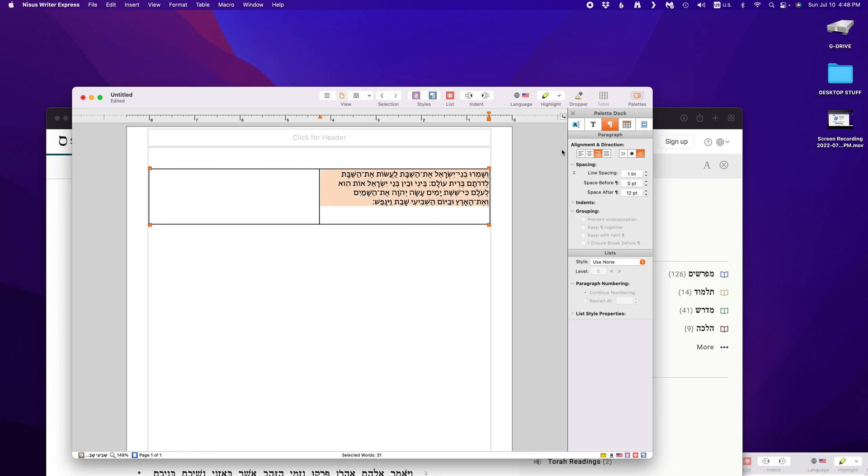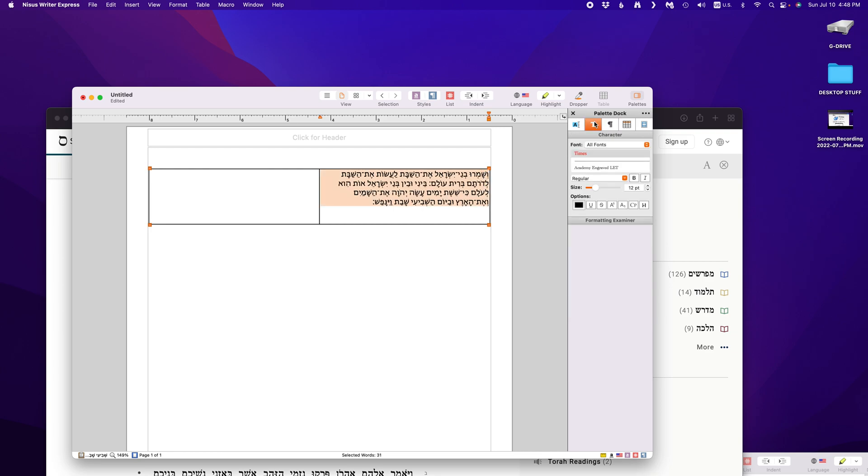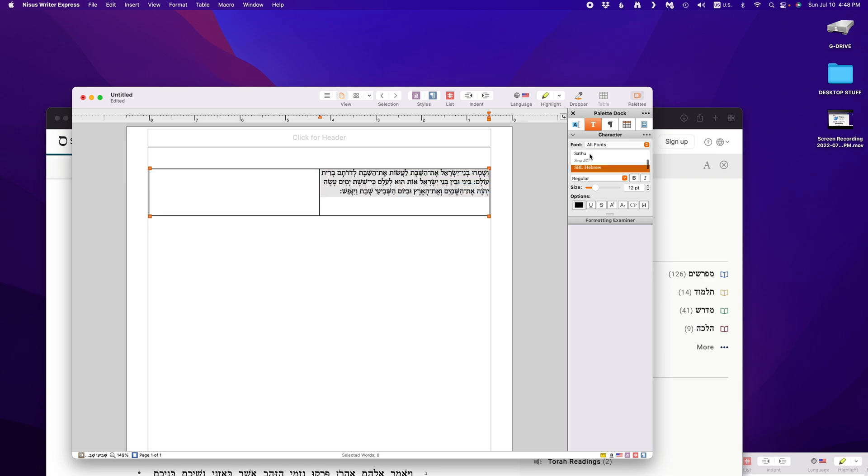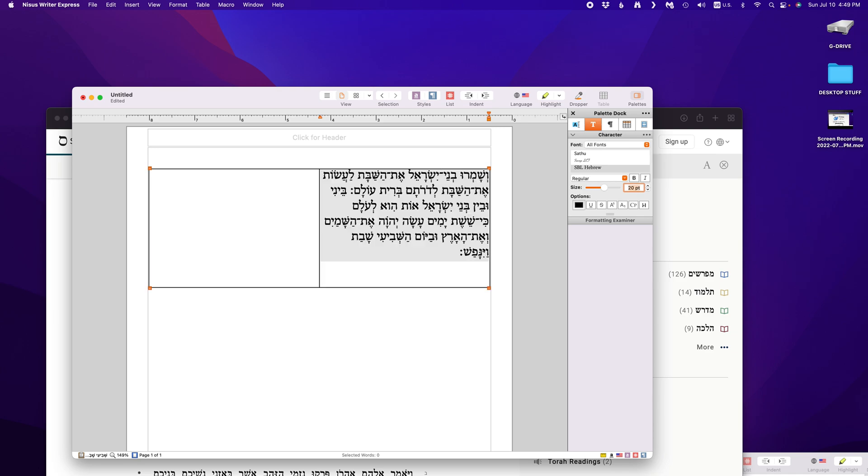Select all. Now we need a font. I like to use what's called SBL Hebrew font. Thank you Cantor David Berger, my classmate and friend for showing me this font. It is great. It's easy to read. And it's easy to add the meteg to the important accented syllables.